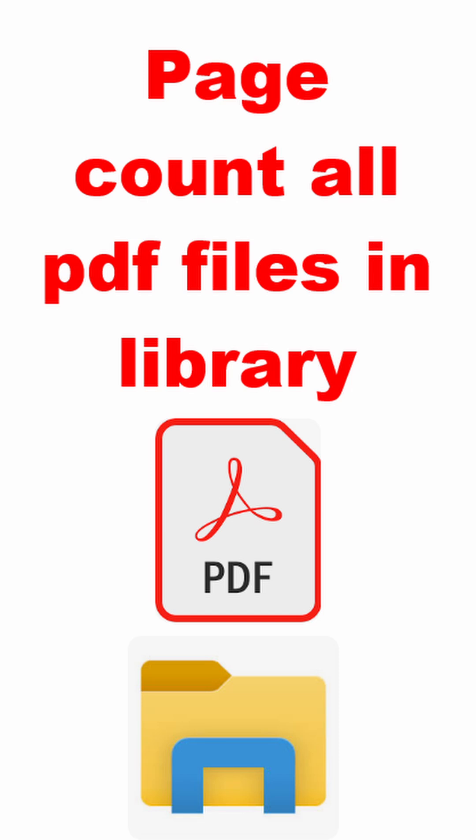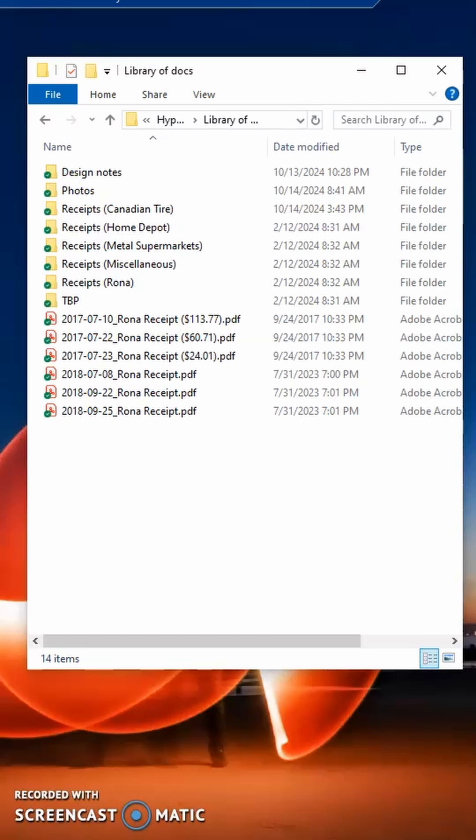This video describes use of a spreadsheet that will count the number of pages in numerous PDF documents contained within a library of documents in Windows.